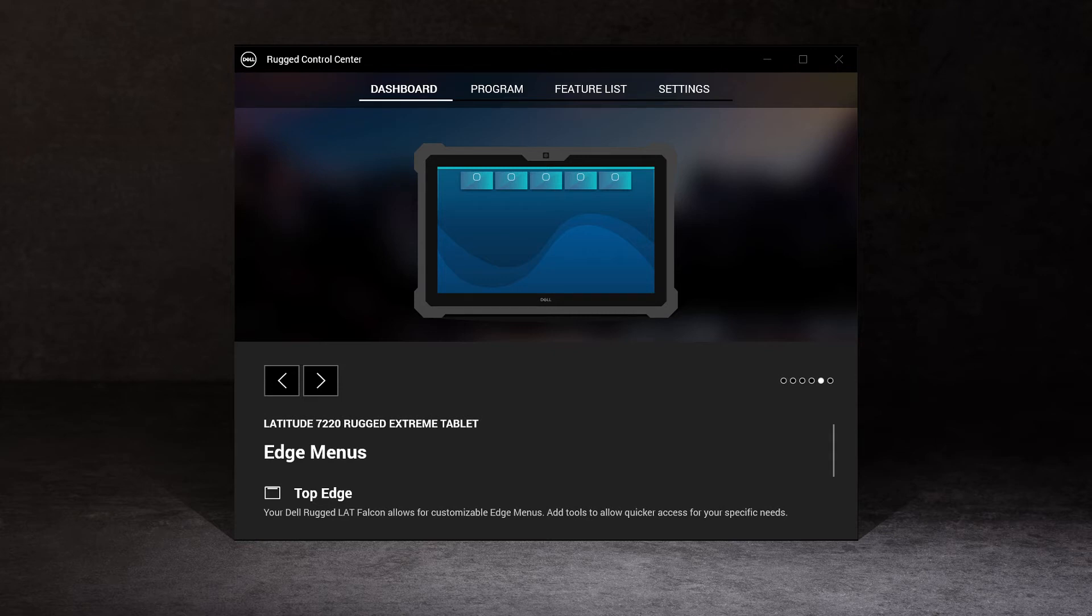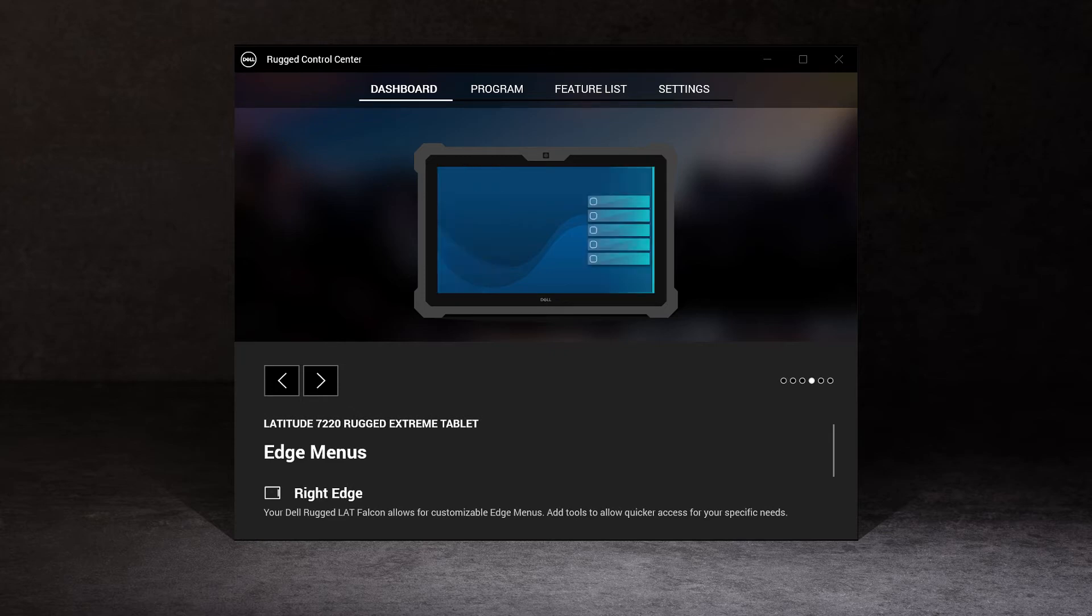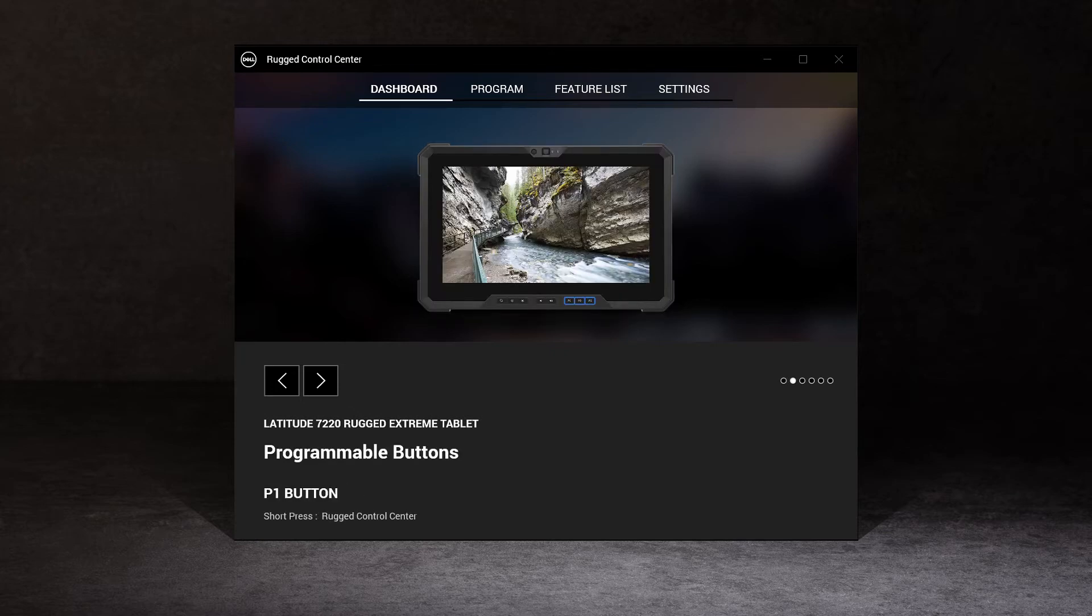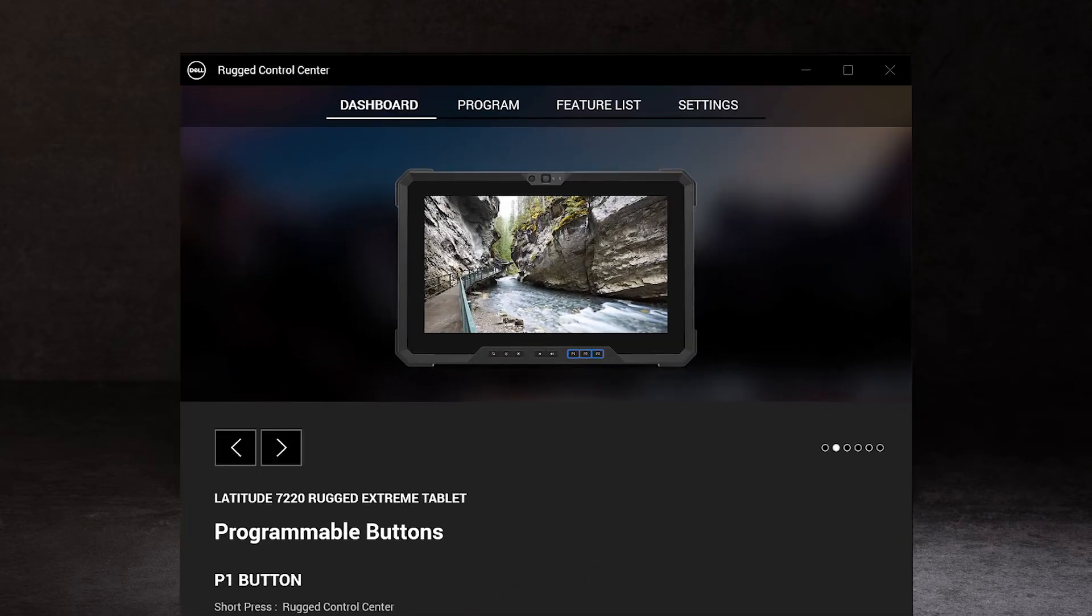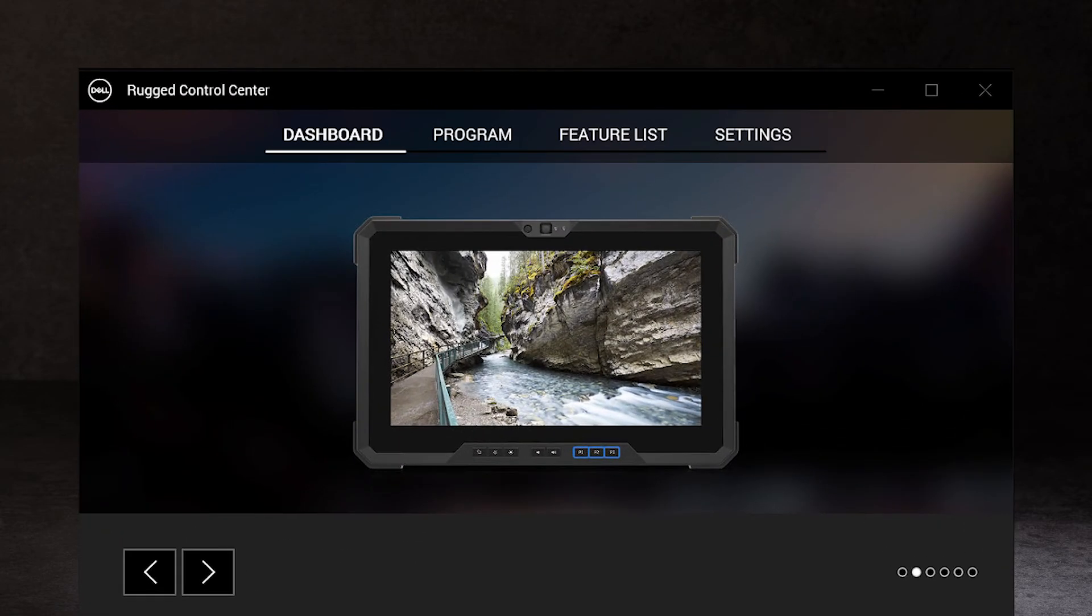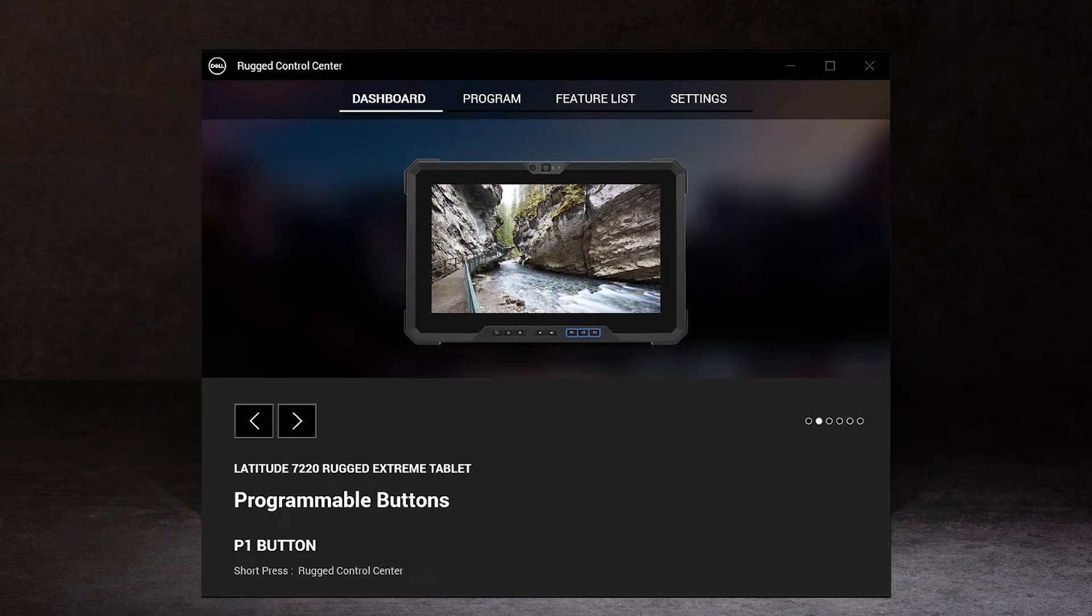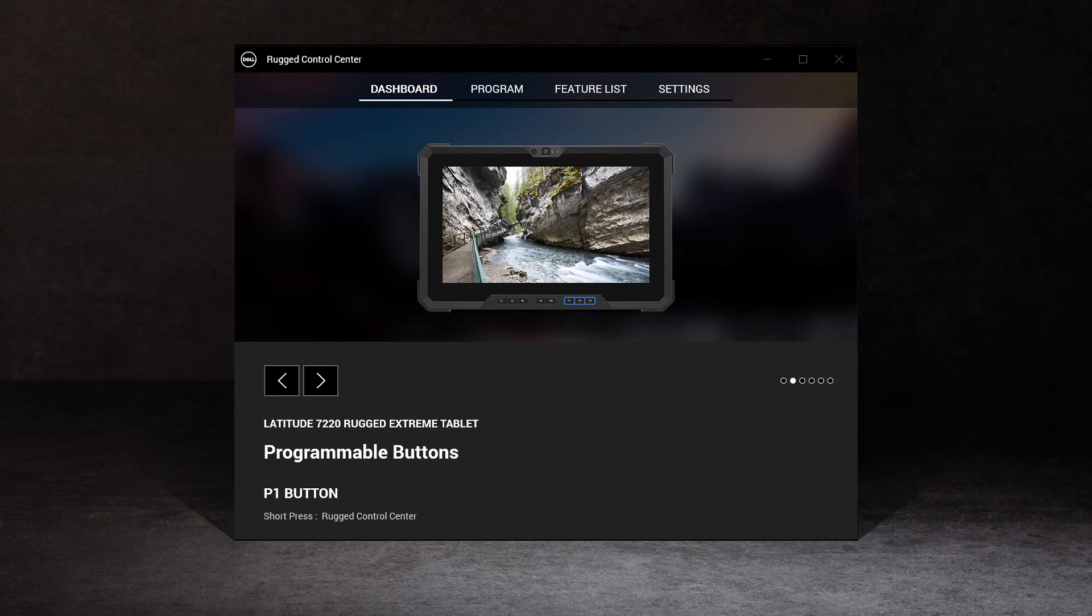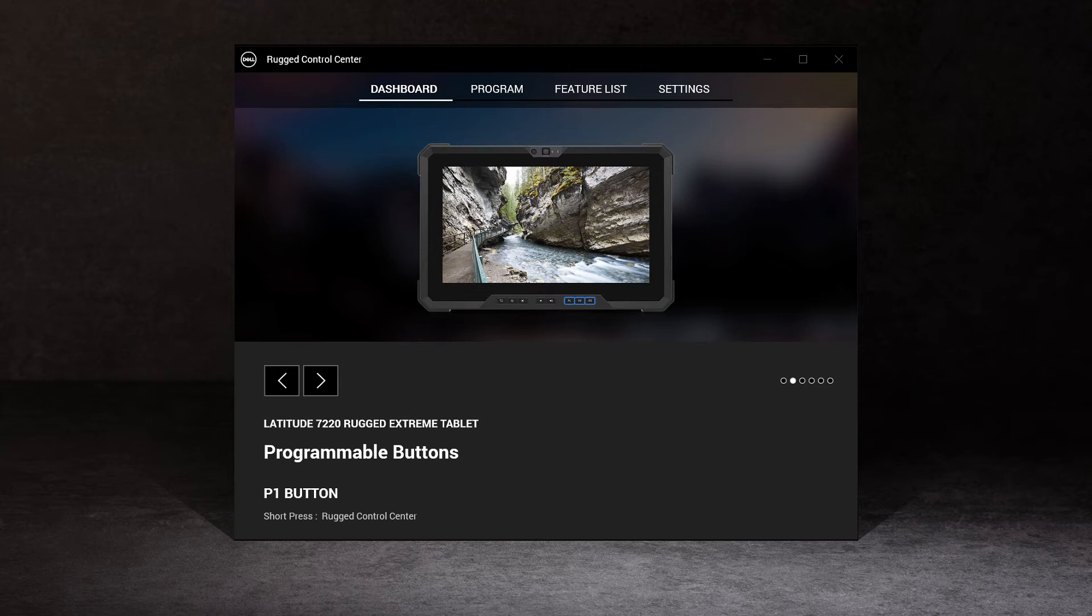Edge menus can appear from the top, bottom, left, and right edge of the screen. These menus stay hidden and can be invoked using the programmable buttons or keyboard shortcuts from F1 to F11, or from the feature list section. You can fill each of these menus with up to five features that support you in your work.